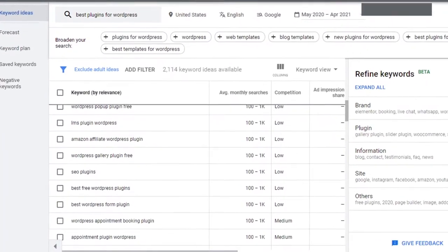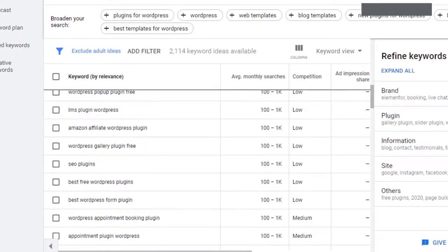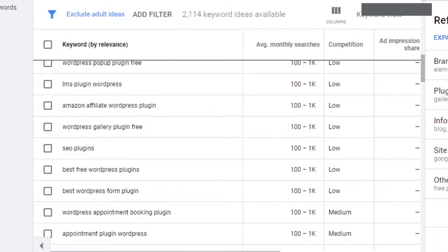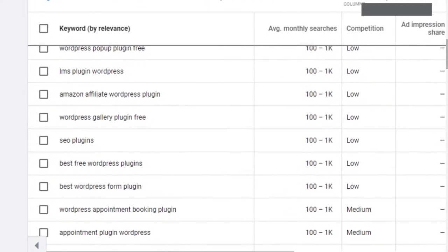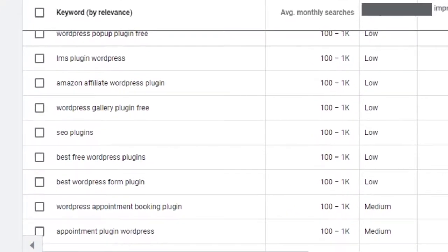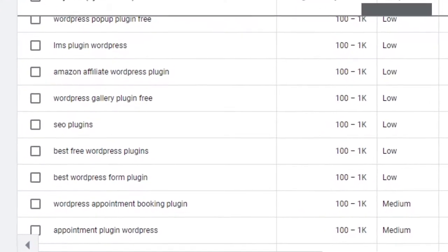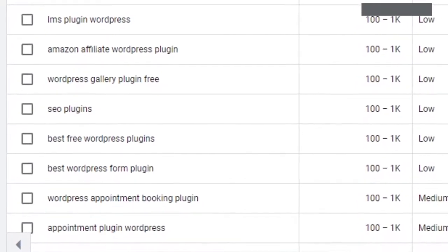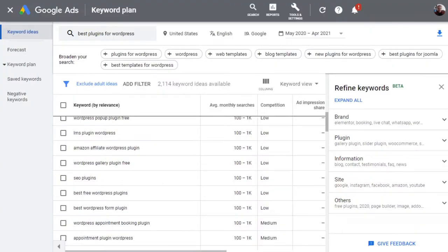For example, if you were to use 'best free WordPress plugins,' are you going to create a listicle or show what you think to be the best free WordPress plugin? This is where search intent and trying to engage a specific audience comes into play.